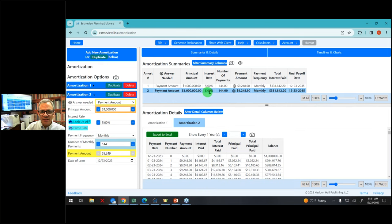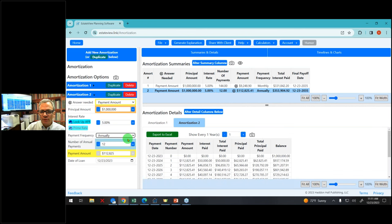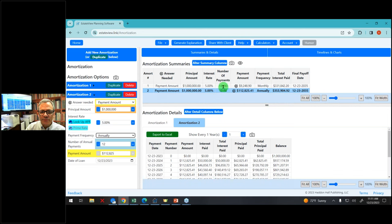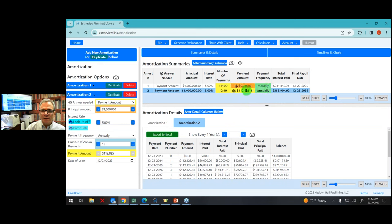What if they'd like to make the payments annually? I can click 'annually' — now I've got the same information but 12 annual payments, payment amount $112,000 annually. What's different is the number of payments and the payment amount and monthly versus annually. I can make these whatever colors I want, just by clicking on them — that changes the colors of those items.